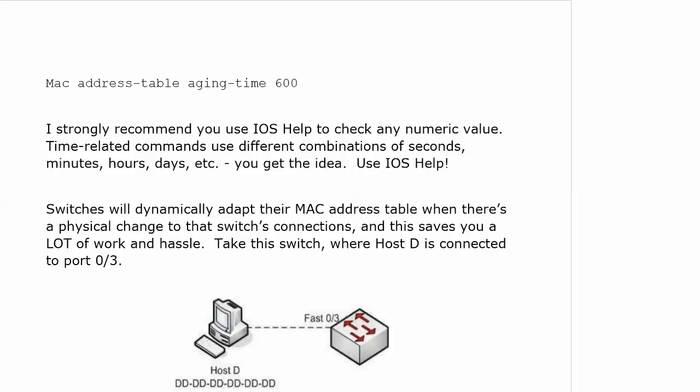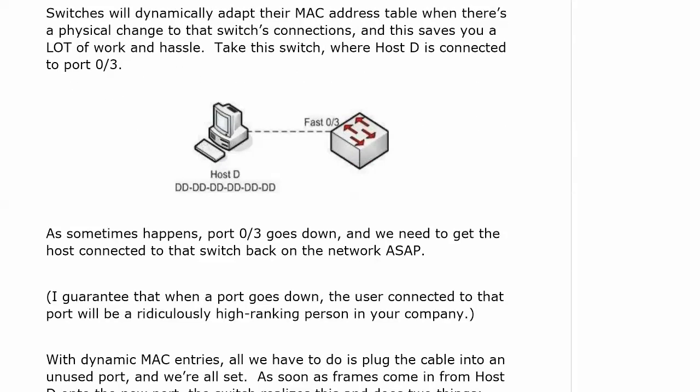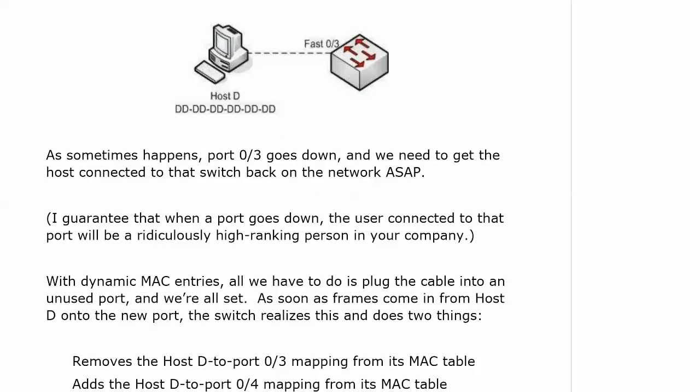Let's take the switch where host D is connected to port 3, and as sometimes happens, port 3 goes down, and we need to get the host connected to that switch back on the network as soon as possible. With dynamic MAC entries, all we have to do is plug the cable into an unused port.